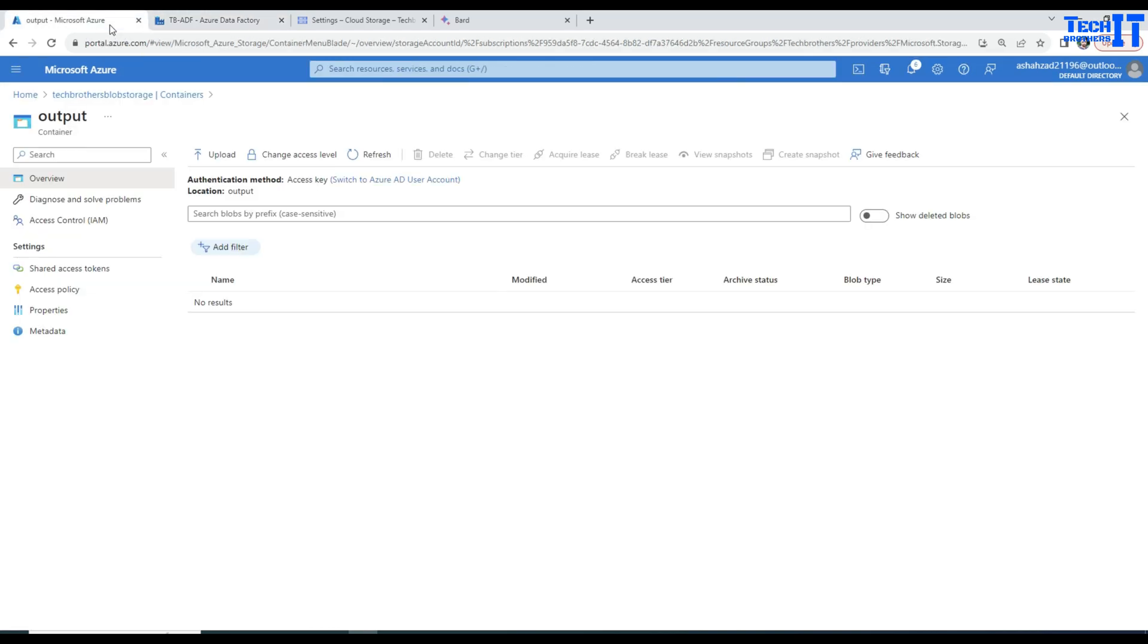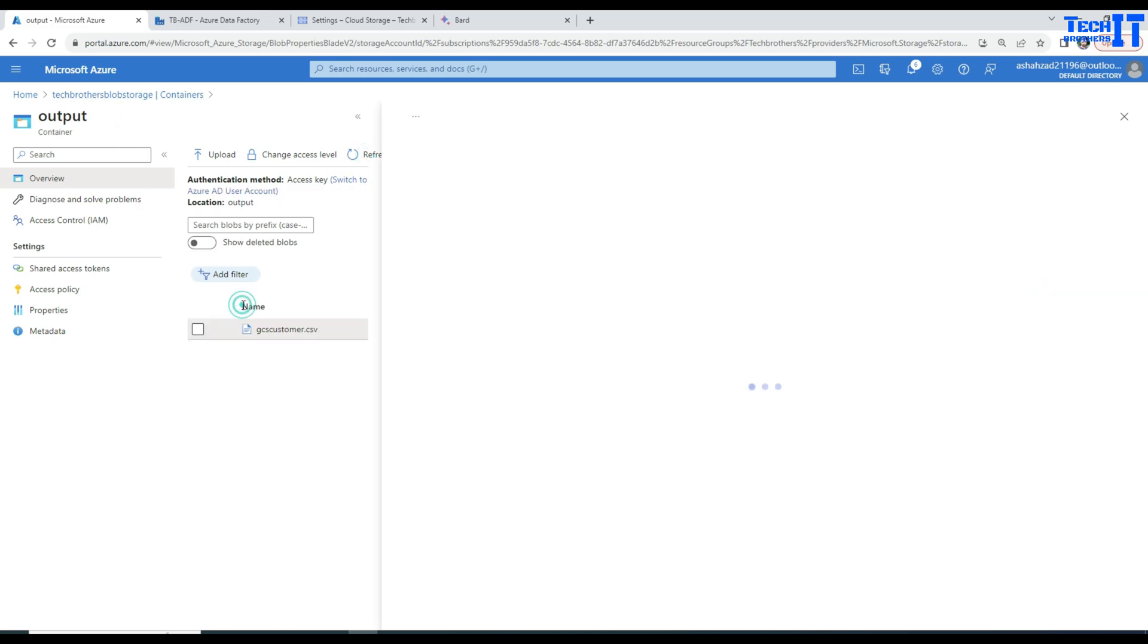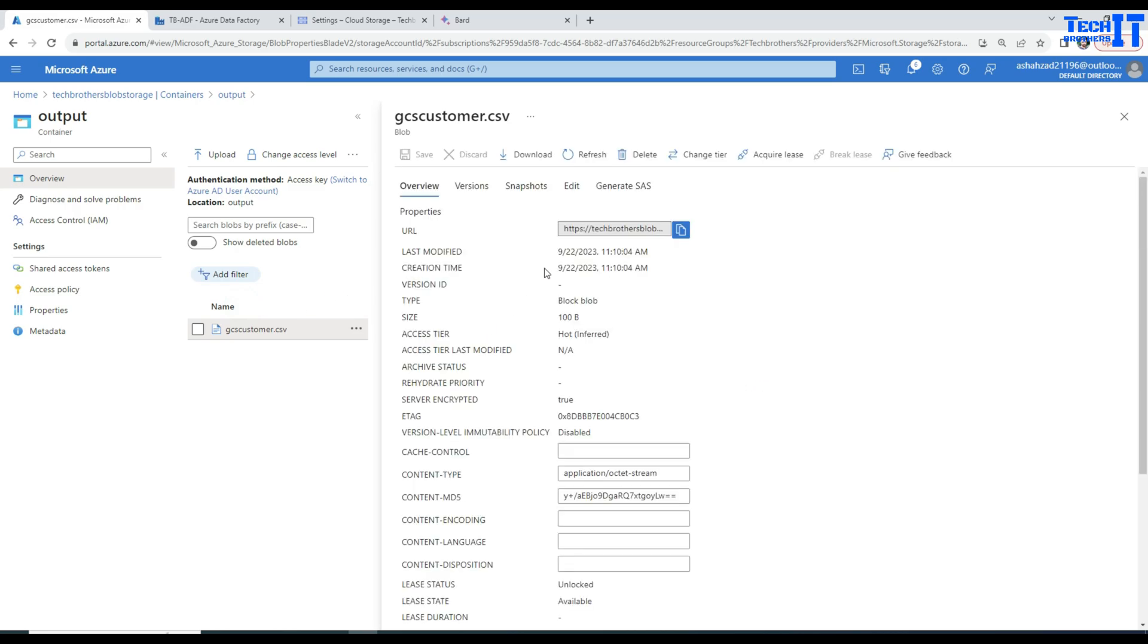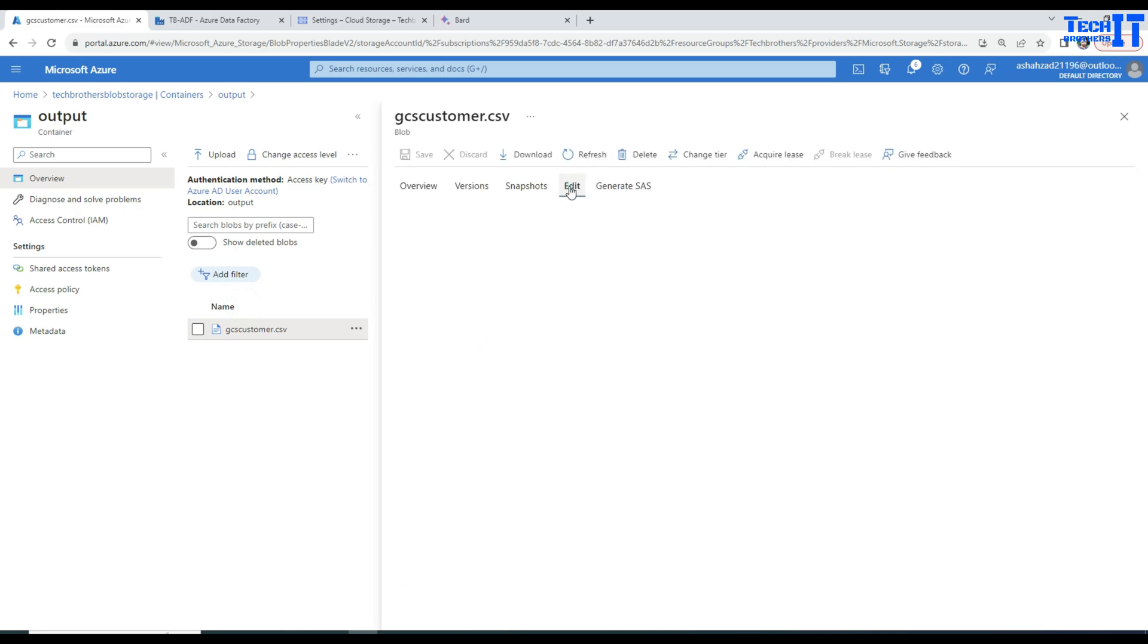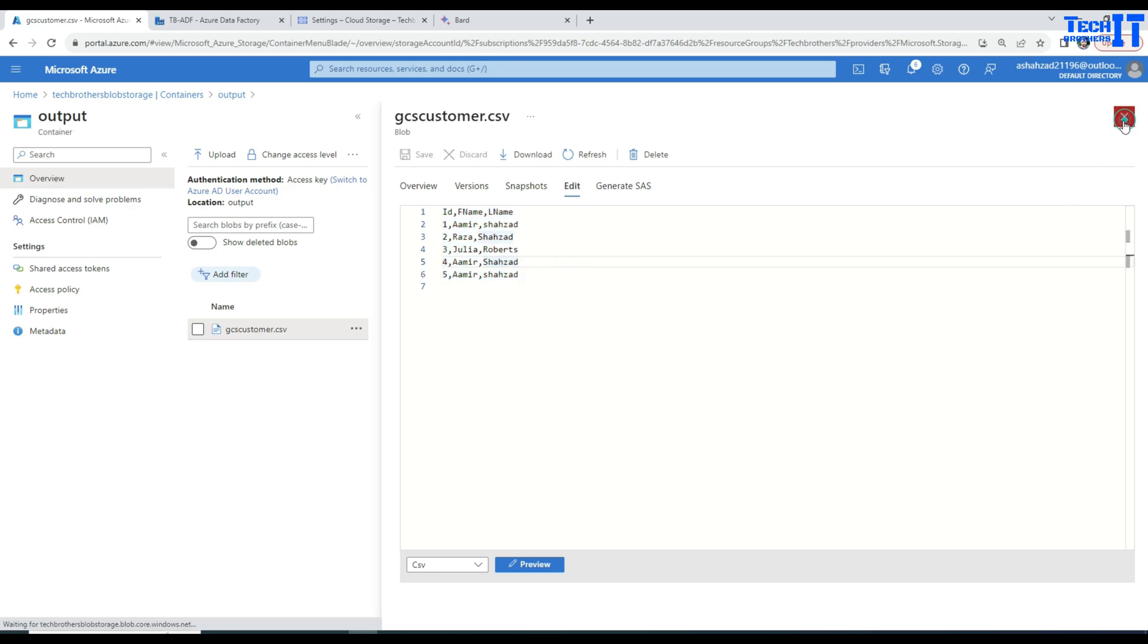Let's go back here in the folder and refresh and we should see a file here in our blob storage. It's called gcs customer. Now what we are going to do, we are going to go edit and we should see all the file contents here, which are copied from the GCS bucket to our blob storage. I hope this video is helpful.